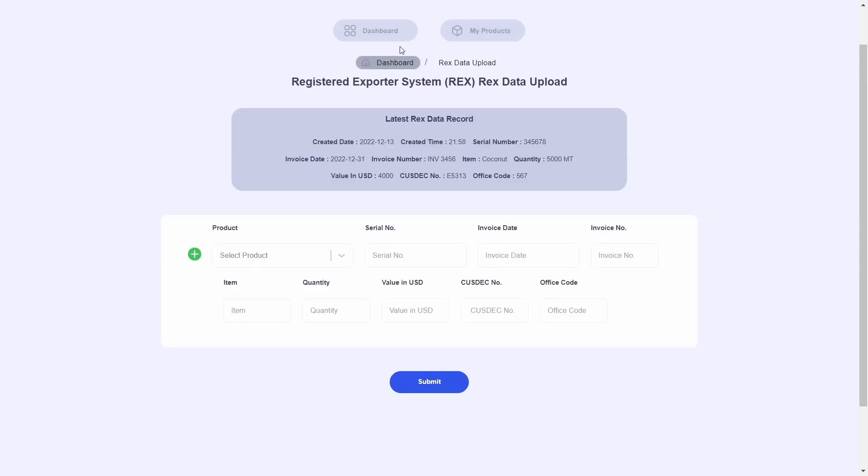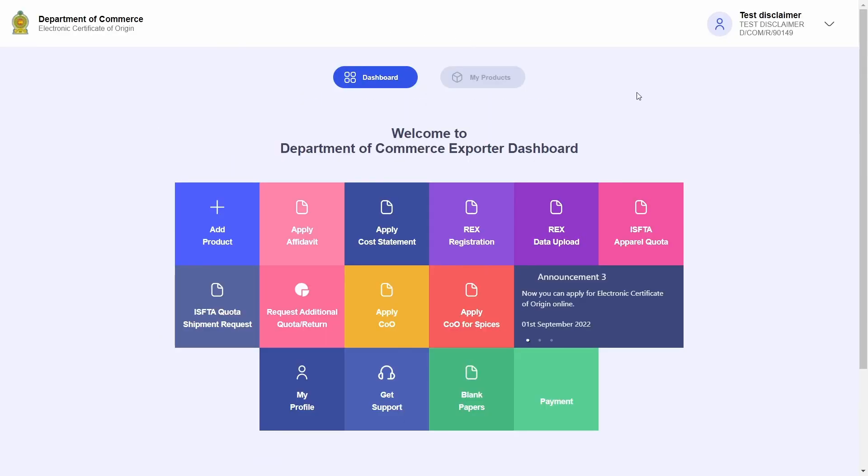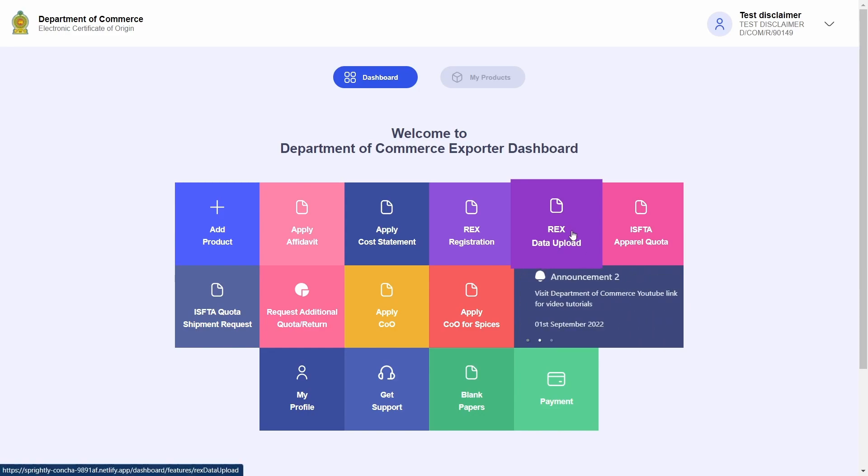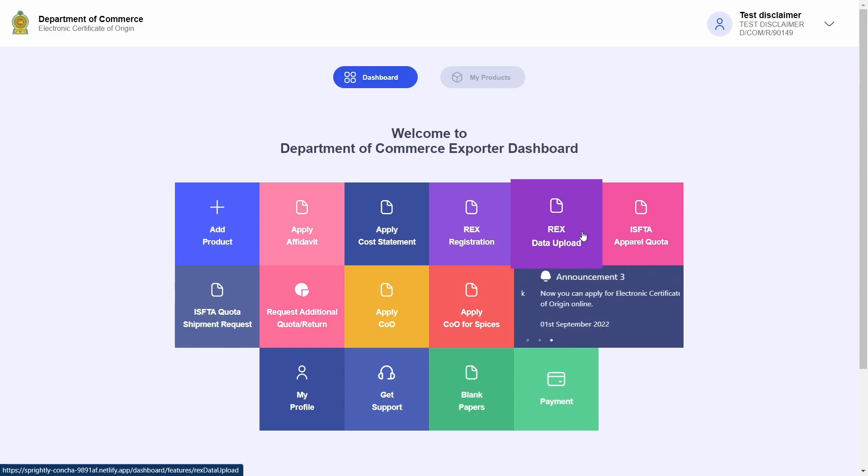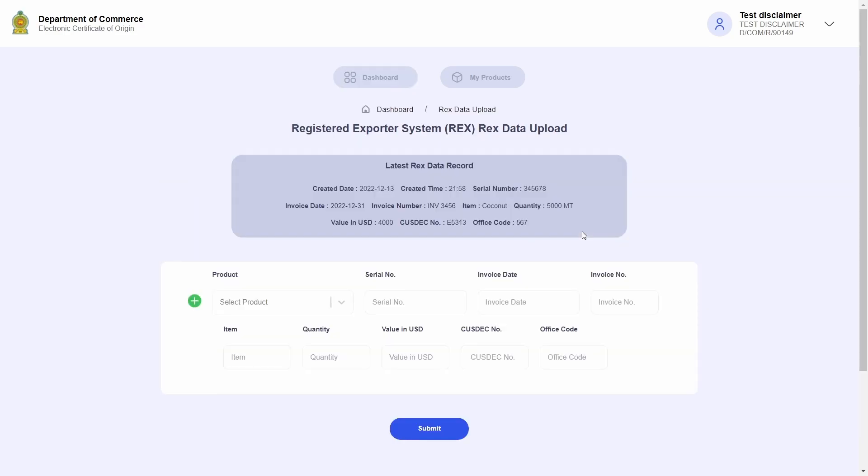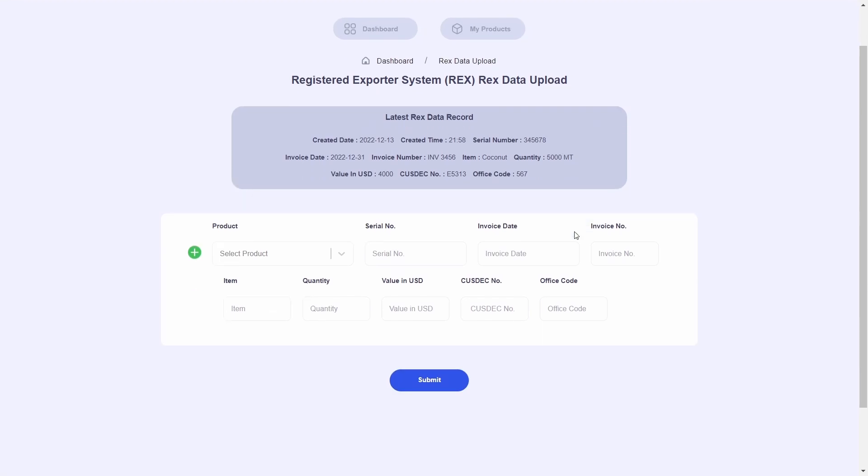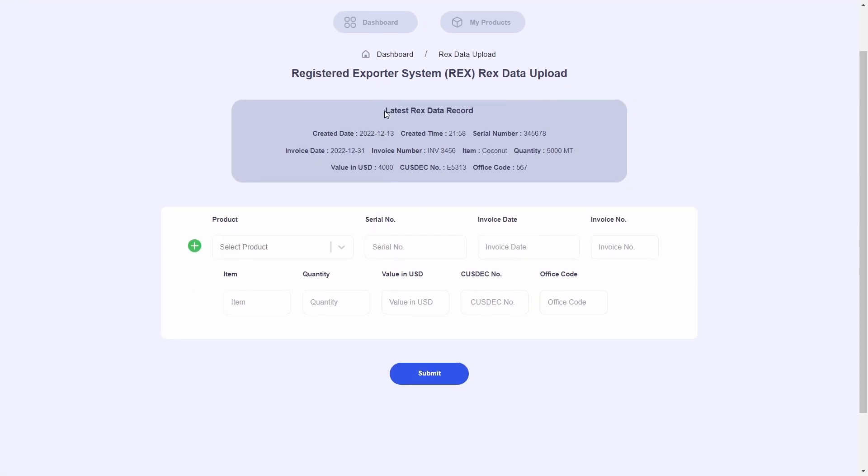It is worth noting that I can do the data upload process as many times as needed. For example, let's say that a week has passed and I have new shipment information to be sent to the Department of Commerce. If so, I can click on the RECS data upload tile once more and send in the new information.